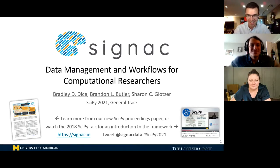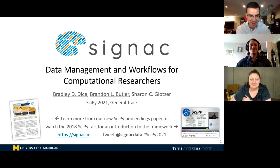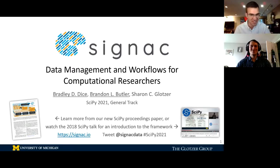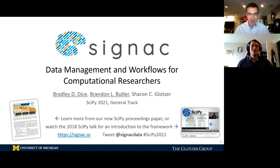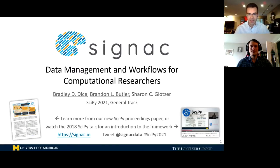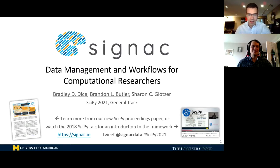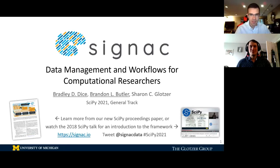Thank you, Madigan. It's exciting to be here and share these general ideas. Brandon and I are going to be talking about a software framework that we've developed as part of our research, called Signac. It's been around since about 2015. Brandon and I are both researchers in Sharon Glotzer's lab at the University of Michigan. We work on material simulations and self-assembly, cross-domain between chemical engineering, physics, and material science.